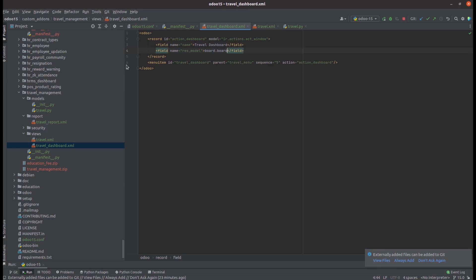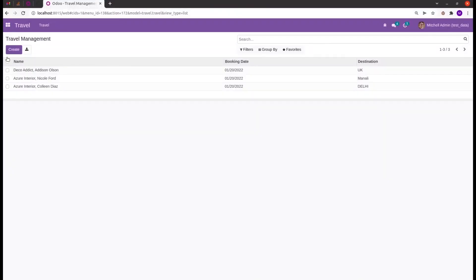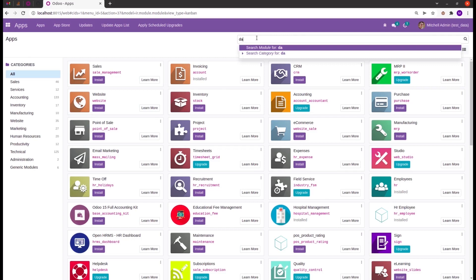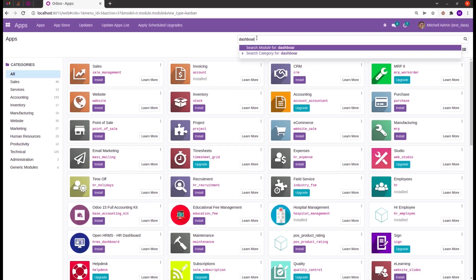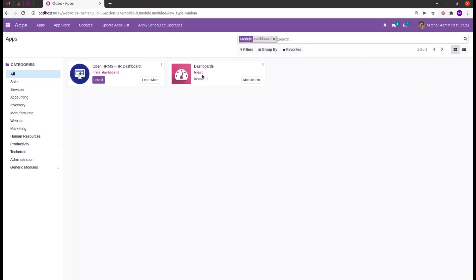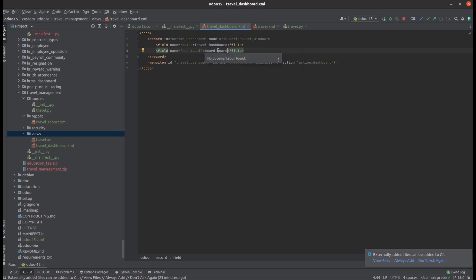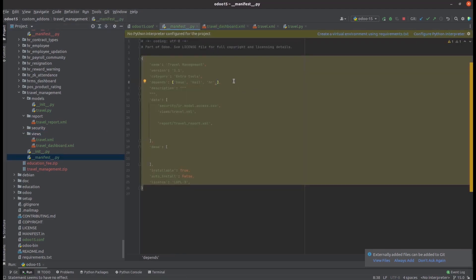We have already seen a dashboard module in Odoo. I will show it in the UI. In the apps we can see a module for dashboard — 'board'. Let's add this model as the model for that action, so I'm updating res_model as board.board and then adding this file in the manifest too.